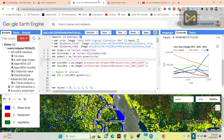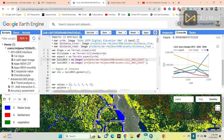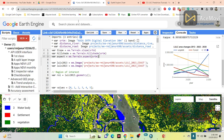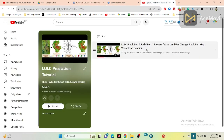Now I will open my code editor. Here you can see I already wrote the code and imported all the variables. I included the SRTM DEM data, and I already imported the land use land cover dataset — the land use land cover map for 2013 and the land use land cover map for 2023.